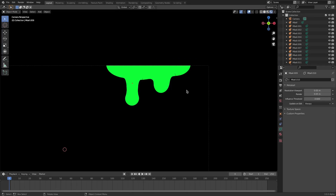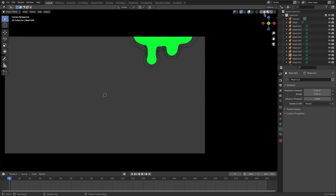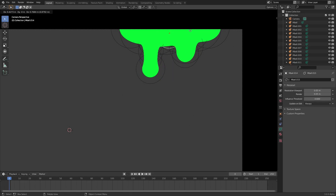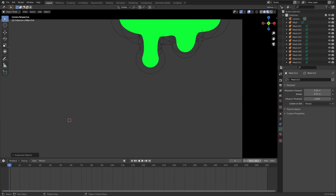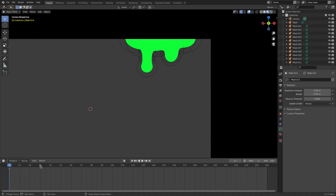Now we have one more thing to do - I want to animate this. Go back to material view, which is the third button, so we can see the green but still see the background. Grab one of the meta balls, hit Shift+D to duplicate it, and put it up out of the camera's view. Change the start frame down here to zero, and on frame zero hit I with your cursor inside the viewport to enter a location keyframe.